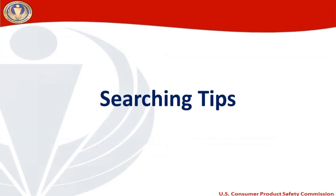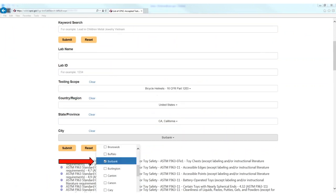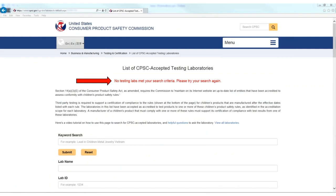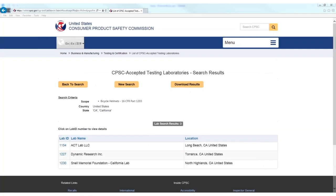Searching tips: if your keyword search does not return any results, consider reducing the amount of criteria you have entered. For example, I might not receive any results if I search for bicycle helmet testing in Burbank, California. But if I remove the city requirement, I can see that there are several testing labs in Southern California that can conduct this testing.